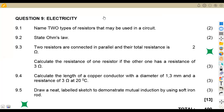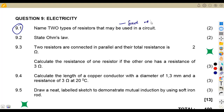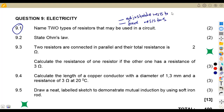We are going to quickly rush through the questions on question number nine, electricity. The first part, 9.1, was to name two types of resistors that may be used in a circuit. We have fixed resistors and adjustable resistors. Those are the two types, and that's two marks for that.